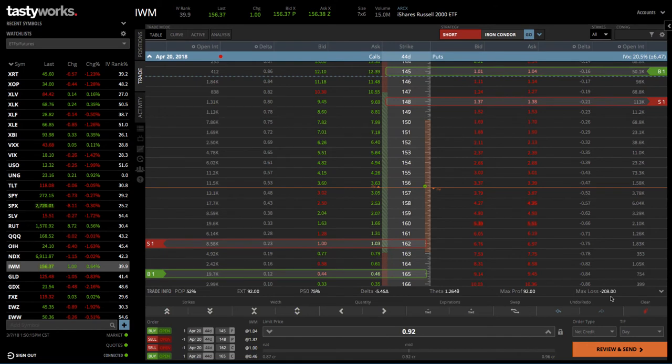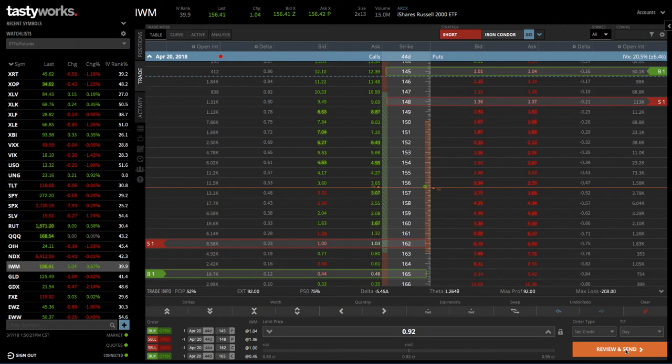That's all great information. You can check it that way, and if you're happy with your selection, you can go ahead and hit Review and Send and shoot the order in.